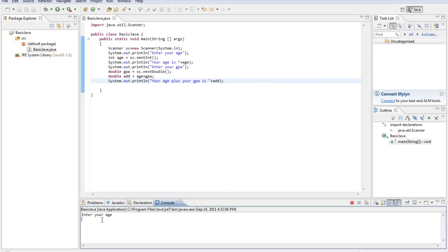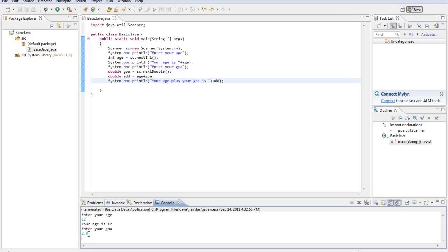Enter your age, we are 12. Your age is 12. Enter your GPA, 2.0. Your age plus your GPA is 14. Alright.